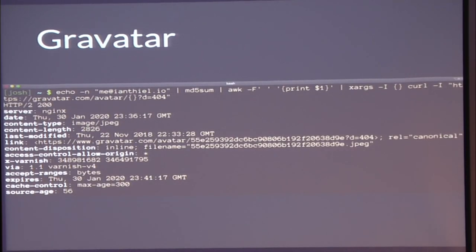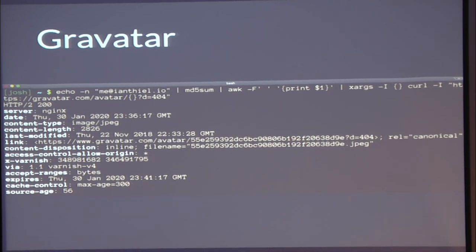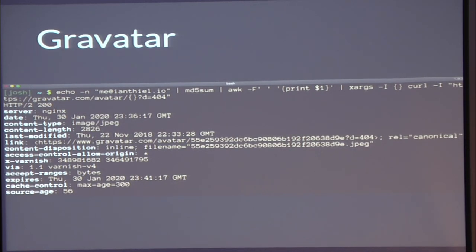Gravatar: globally recognized avatars. You may not know it, but you probably have a gravatar. Sites you register with online will use your email address — you can go from email address to profile photo and some basic information like a first or last name. That is indicative of reputation. Here's Ian's email address: we go from email address to Gravatar, and a 200 response means the profile exists.